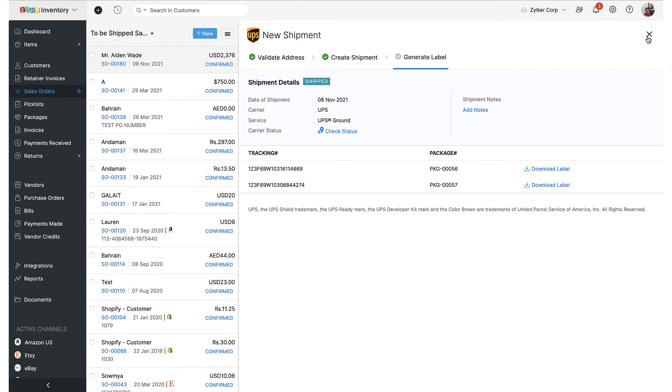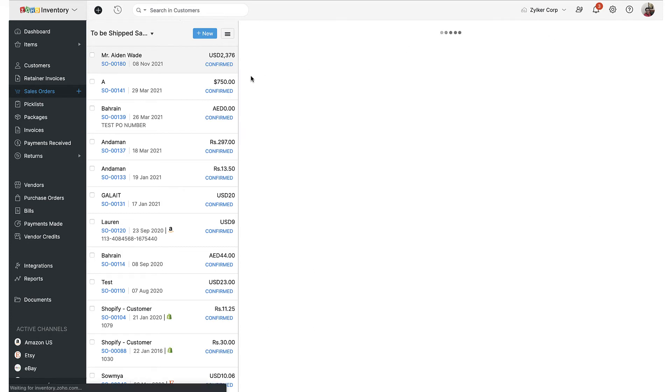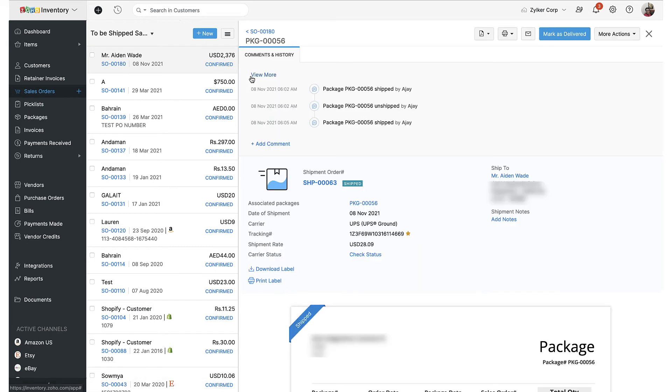Once you are done with all the steps, UPS will automatically keep track of shipments you make through them and update their statuses in Zoho Inventory.